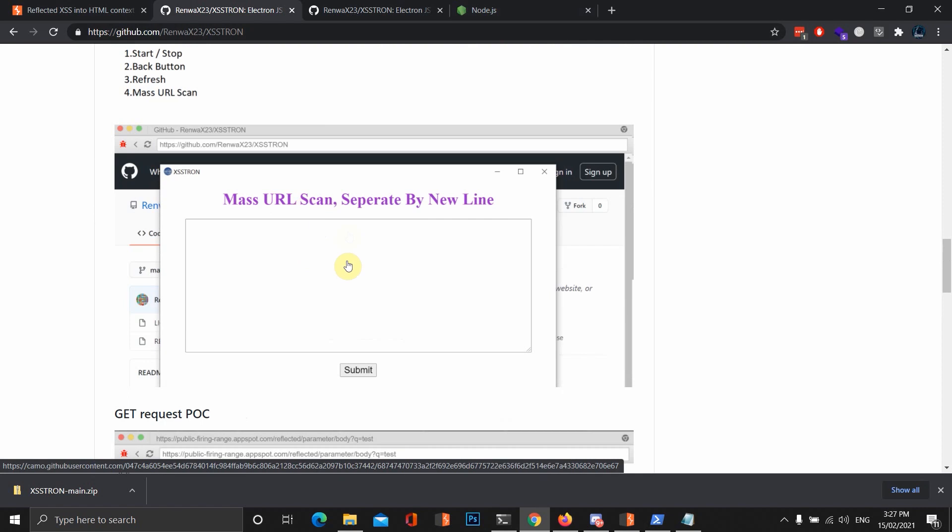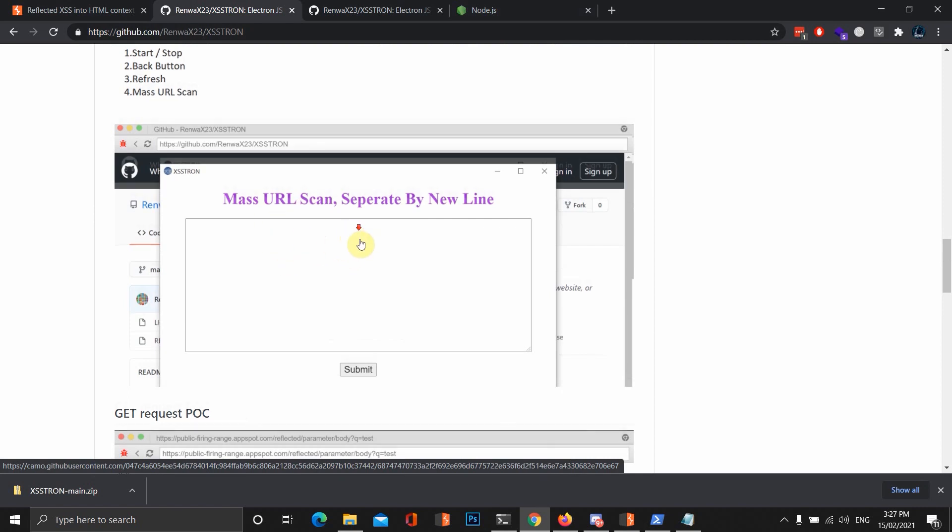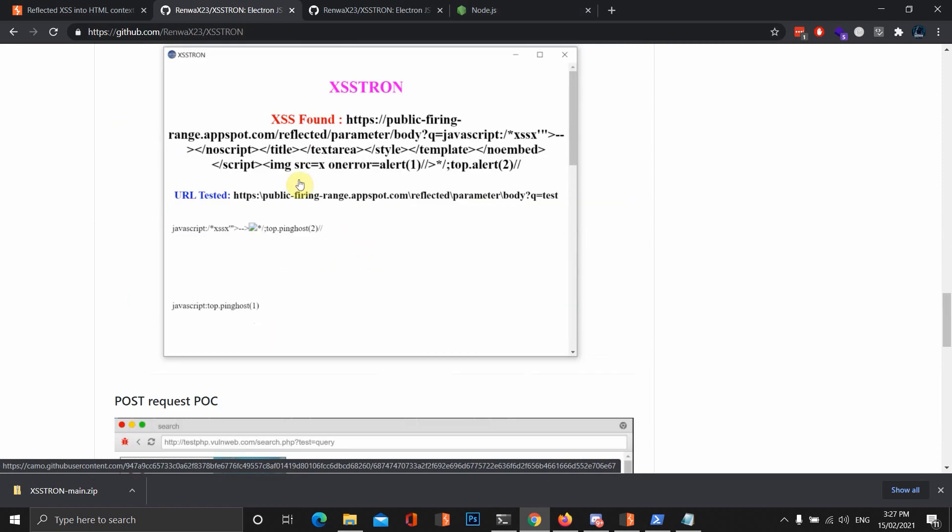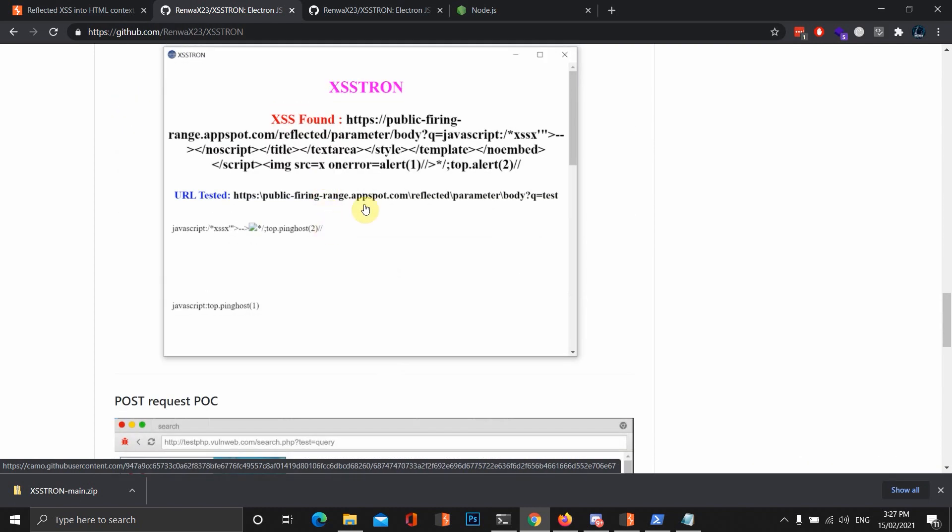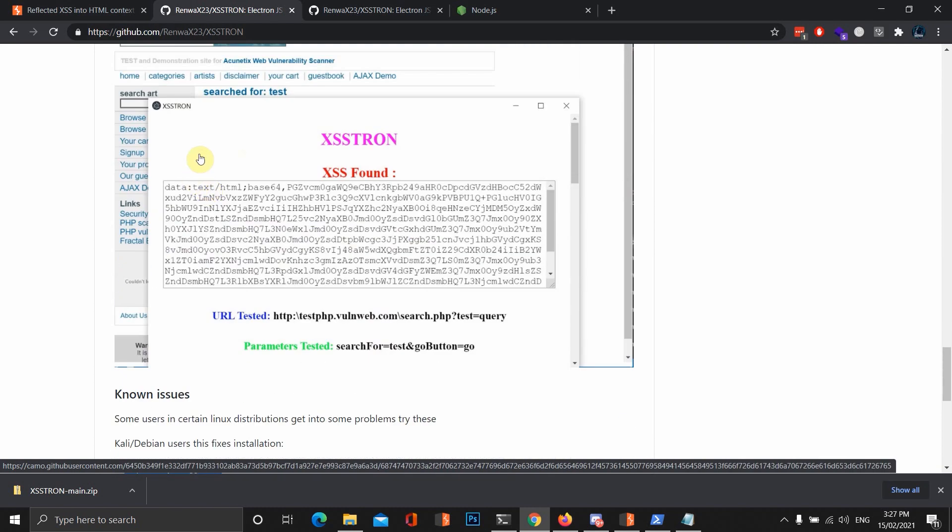XSS-Tron actually produces a proof of concept with the payload that's tested, and also some other various things like a bit of the response, the DOM, or just where it's injected, things like that.